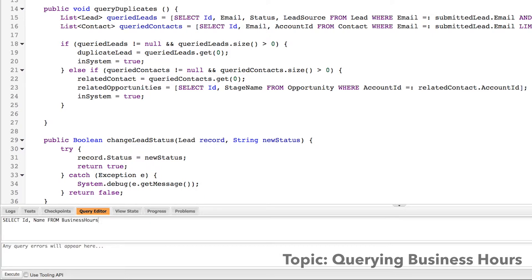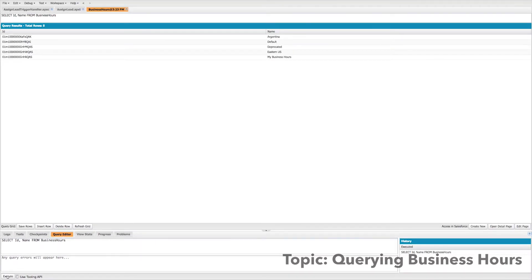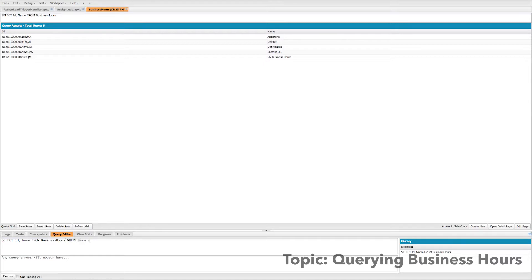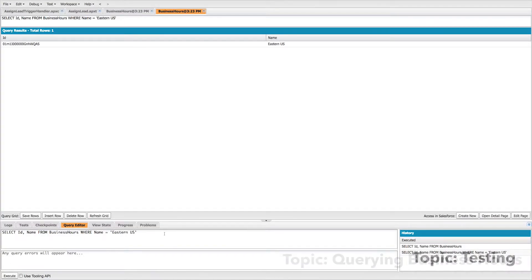And if I go ahead and execute that, you'll see all of those rows we just looked at with the ID and name returned. Now let's add a condition. Let's say where name is equal to Eastern US. So that'll just return or it should just return the record I just created. And there it is, you can see one record returned.